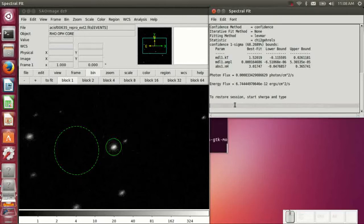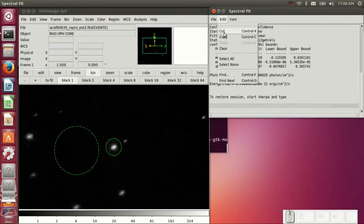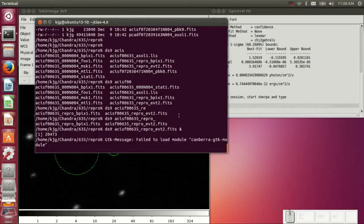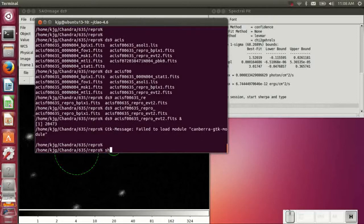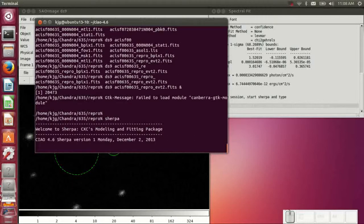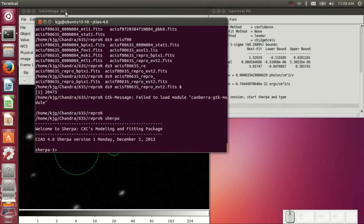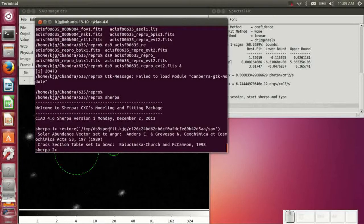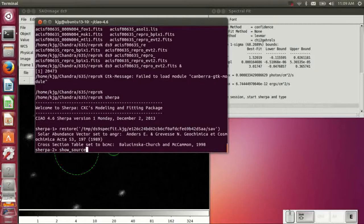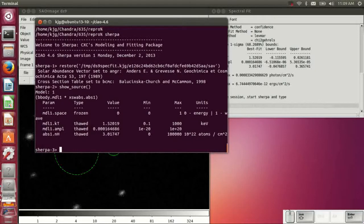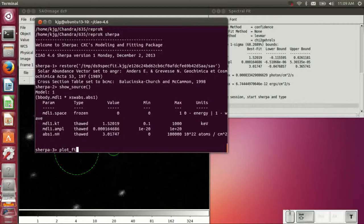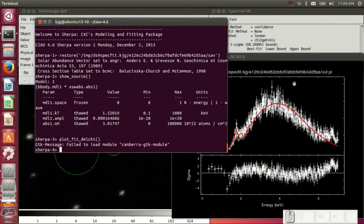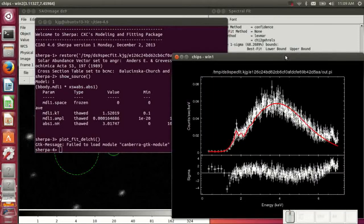The last line here is a restore line. This is a Sherpa command that lets you actually restore the state of Sherpa back to where it was. So if we go back and start up Sherpa now, and we'll cut and paste that line into the terminal. We can now do things like show source to see what source model has been defined. And we can re-plot the data directly from Sherpa, and that's the same plot we just saw.